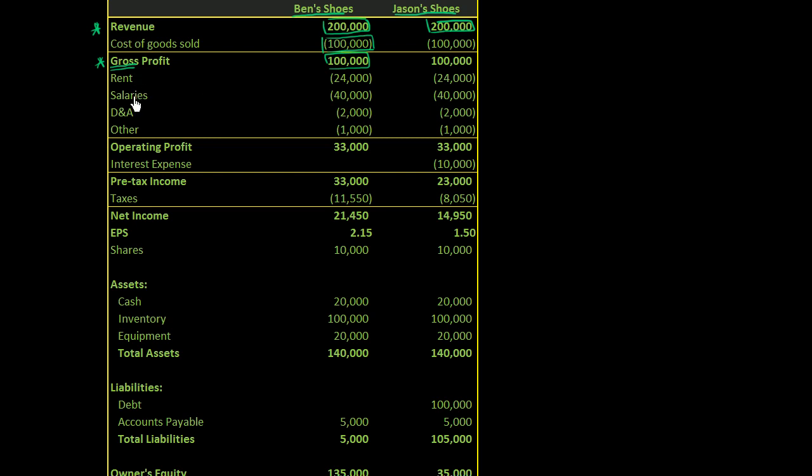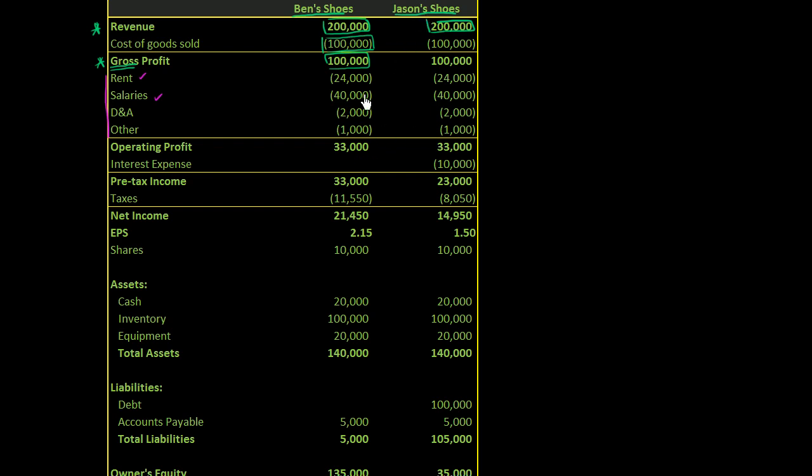Then below that line, we have all of the other expenses. The expenses associated with running the store, the overhead of running that store. So you have the rent, you have the salaries, you have the depreciation and amortization. Maybe you're depreciating the cost of your cash register and the shelves and whatever else. And then you could have other things like utilities. And you could see both Ben's shoes and Jason's shoes are completely identical up to this point. They have the same revenue, gross profit, even the same expenses.